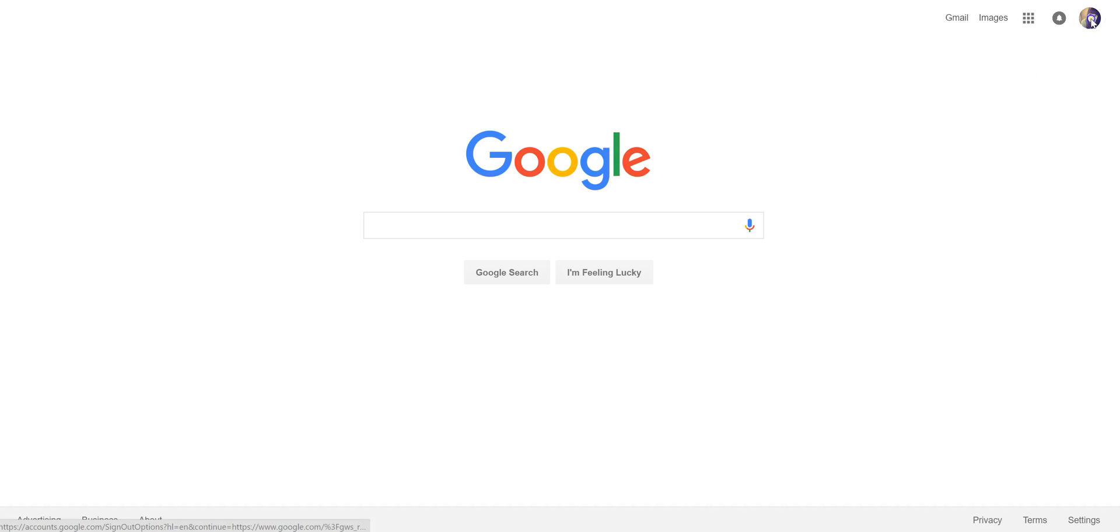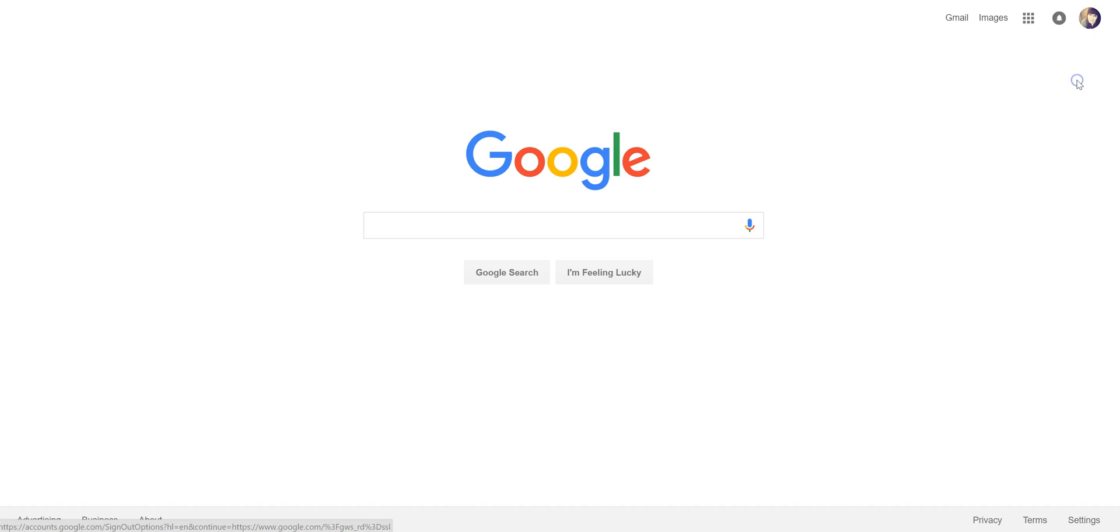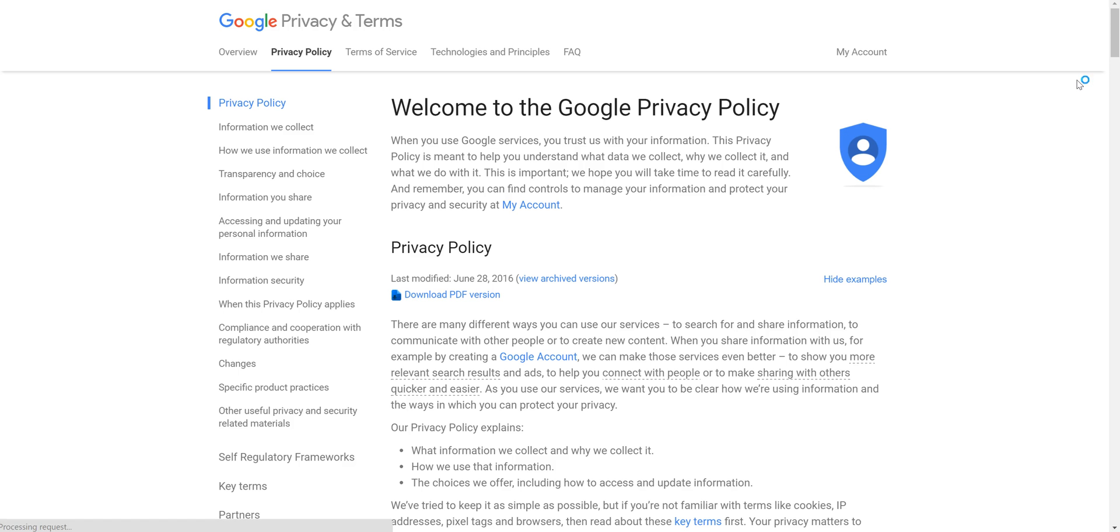Click on My Account here, then click on Privacy. From here, we'll want to click on My Account.